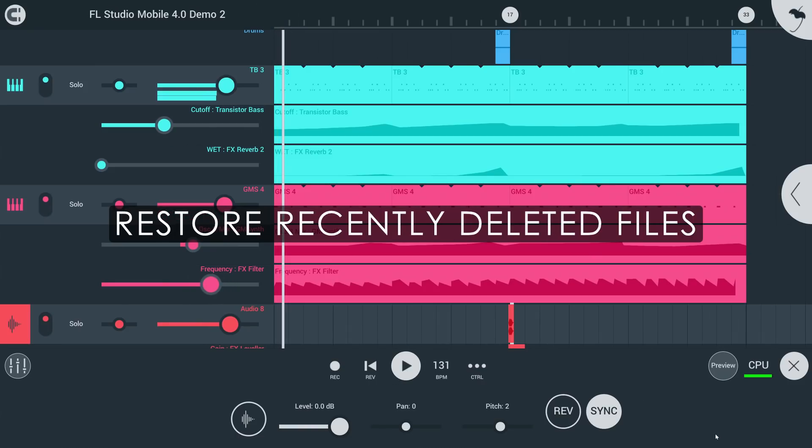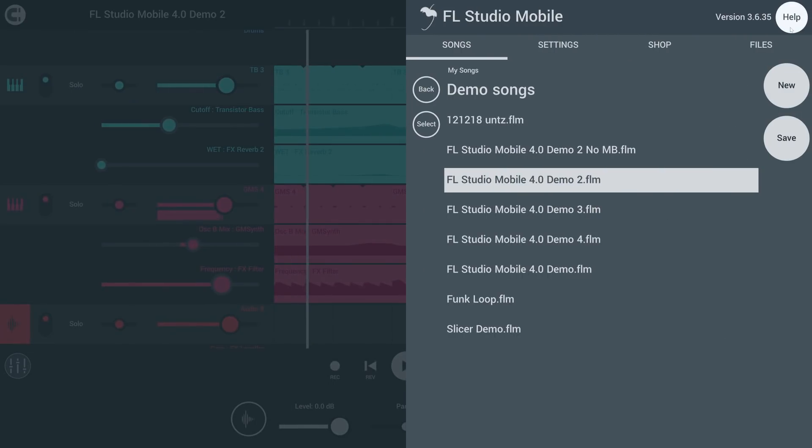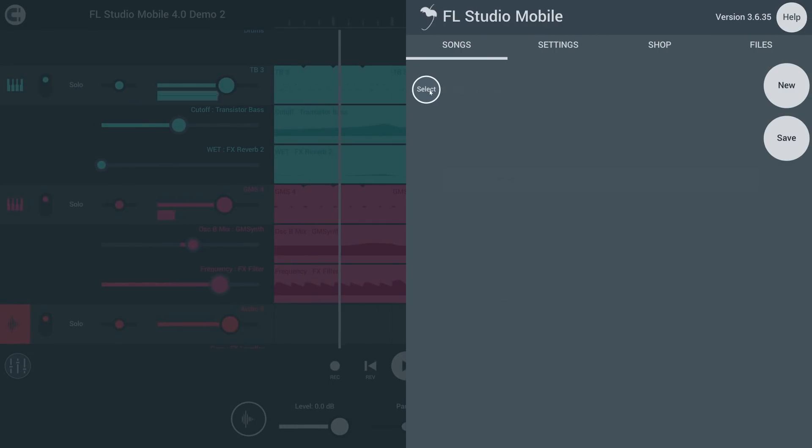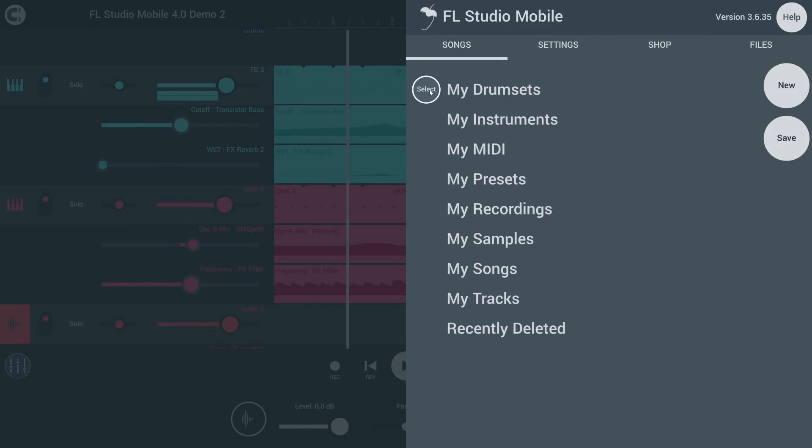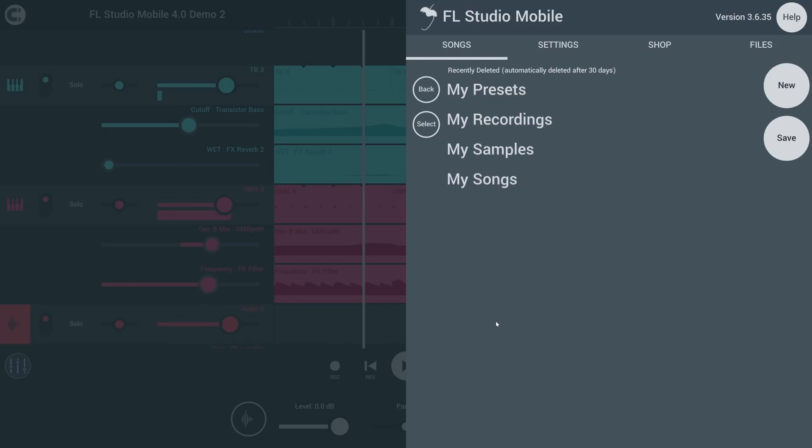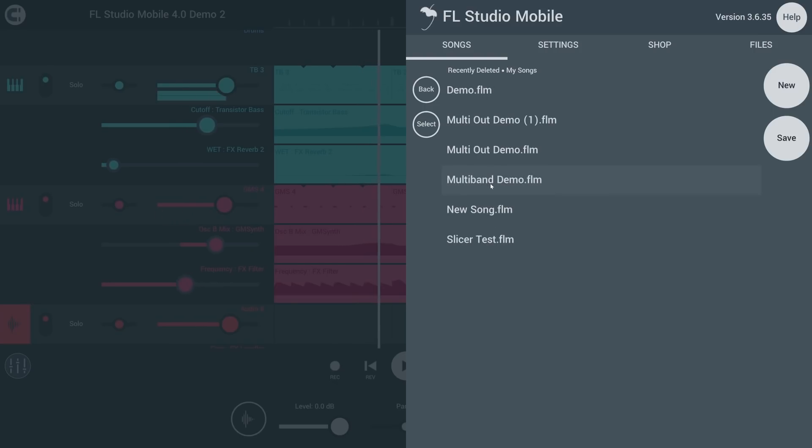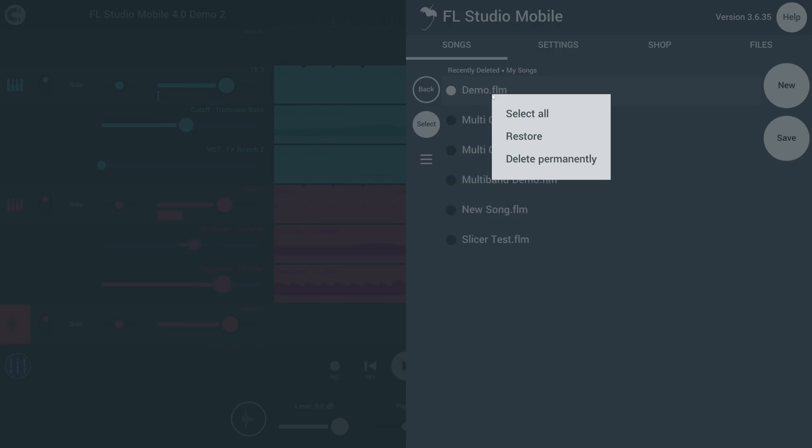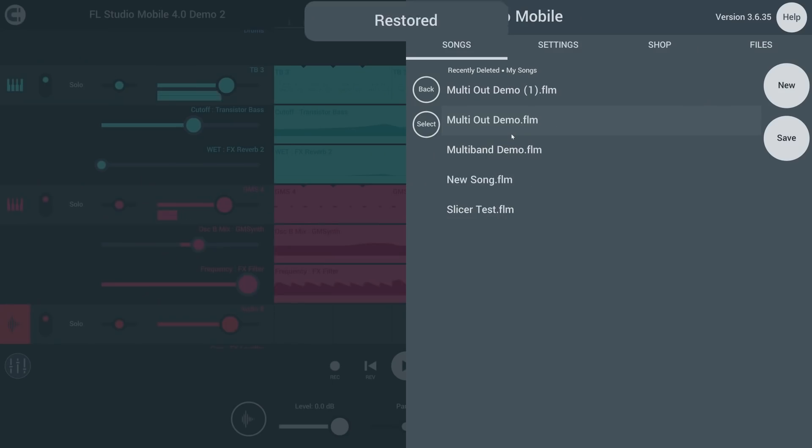You can now restore recently deleted files. Deleted one too many files when cleaning up the My Songs folder? No biggie. Just go up a level and go into Recently Deleted. Then long tap it and select Restore.